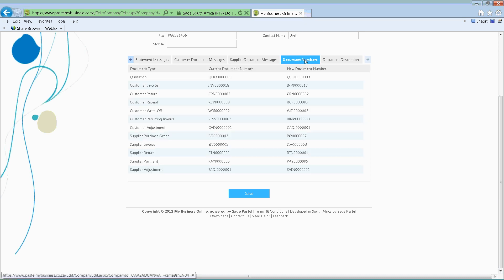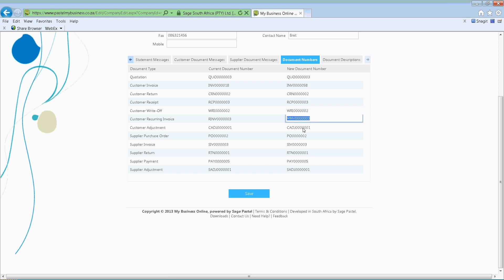Then we've got document numbering. If you have moved from a previous system or some sort of manual system where you kept track of a certain numbering process, you can in fact set that up here. So let's say I finished on invoice number 57 and I want to continue from 57 — you can go to your invoice side and change that numbering so that it continues from 58 onwards. You can do that on all the different documents.